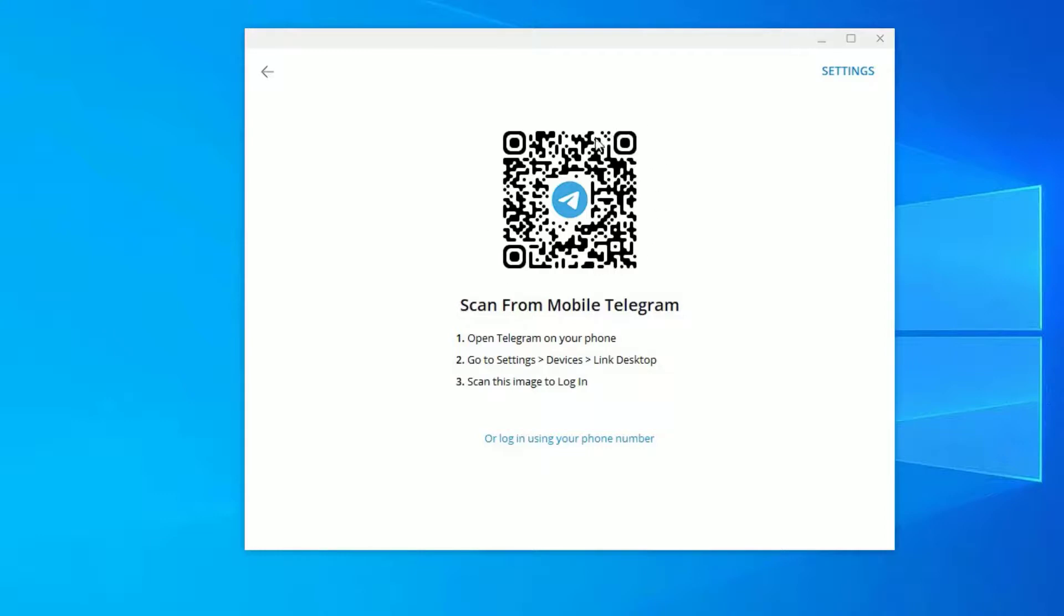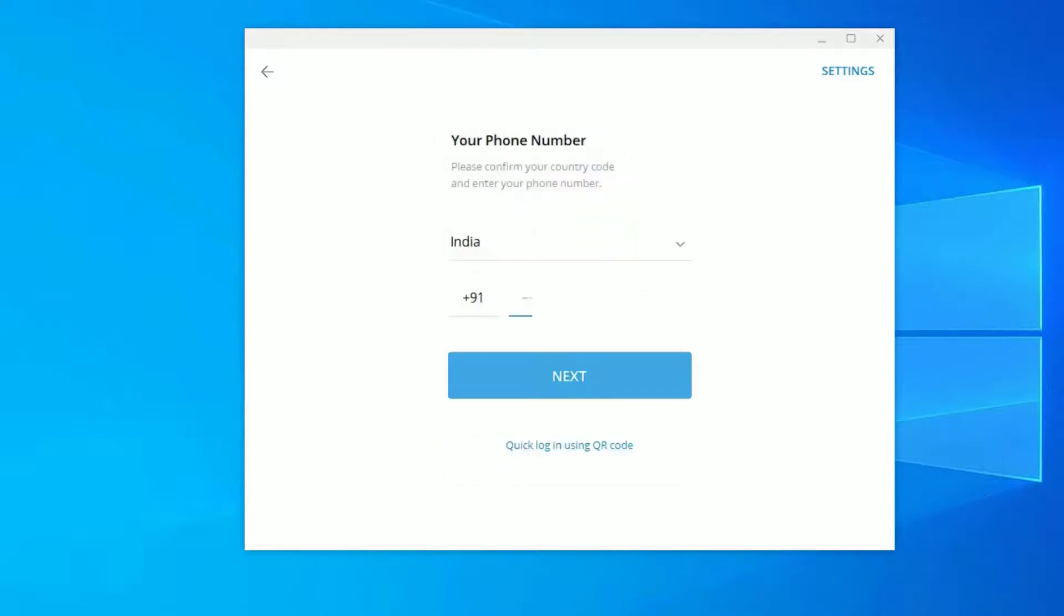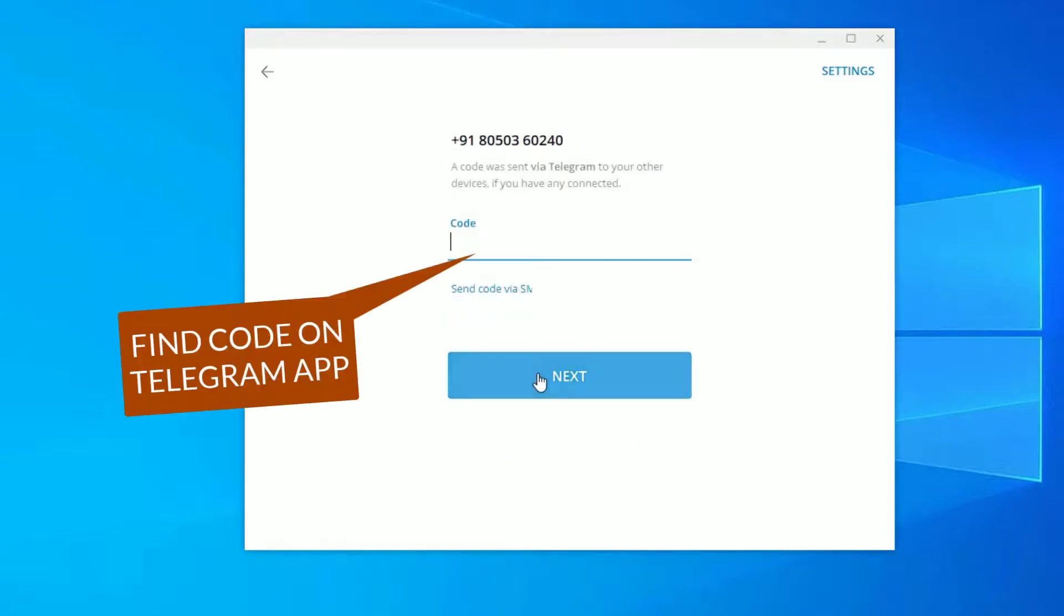Or you can just click on Login Using Your Phone Number and provide your phone number here. Then hit Next, and you will get an OTP that you have to type here and login.